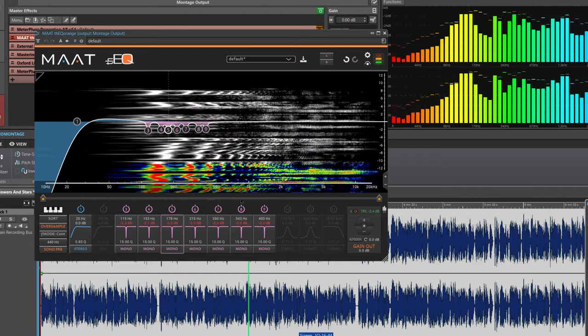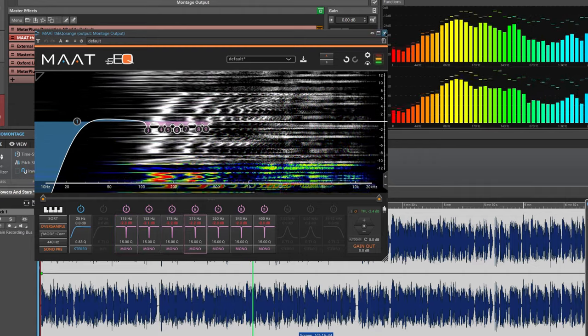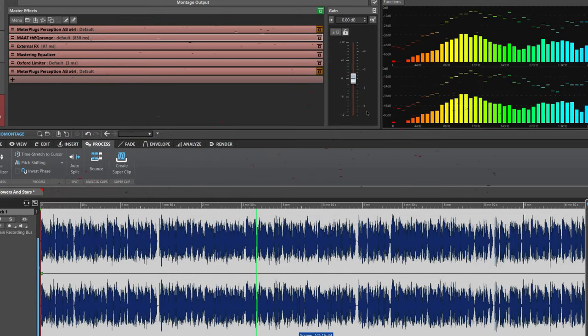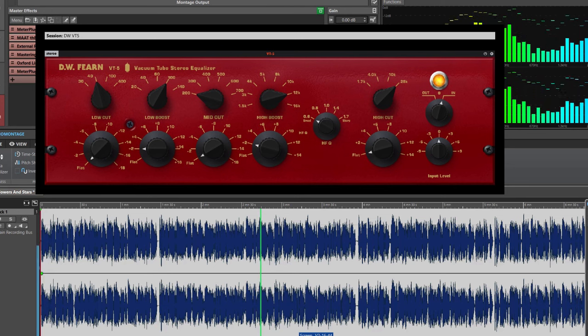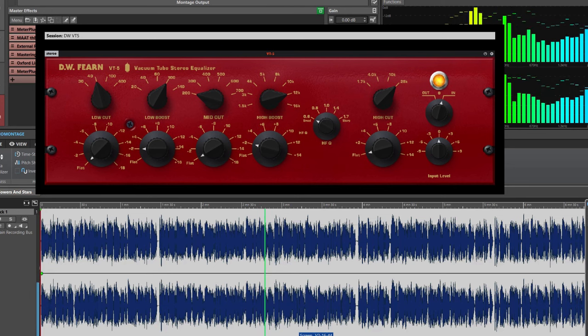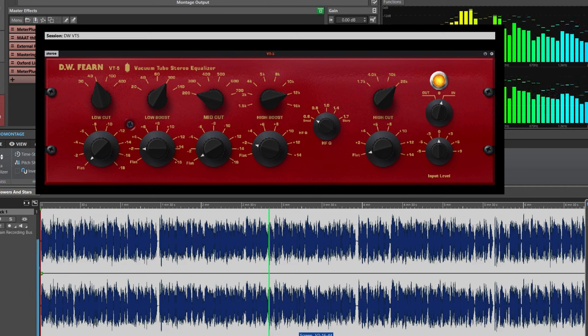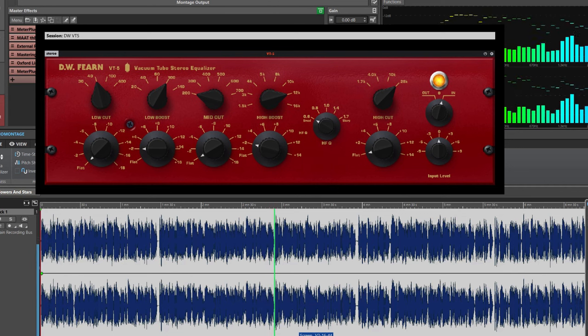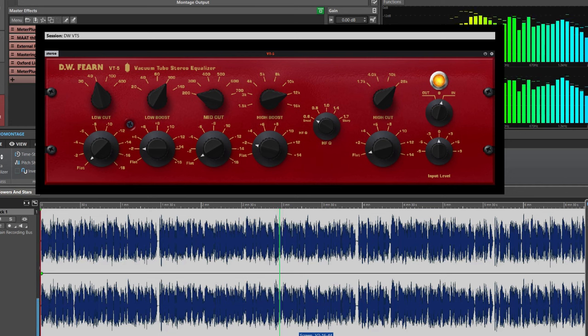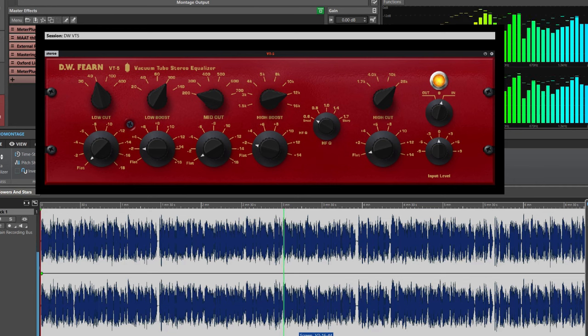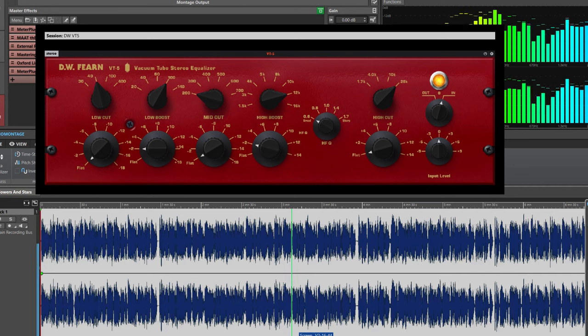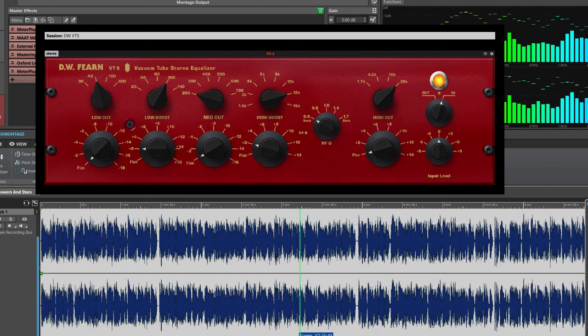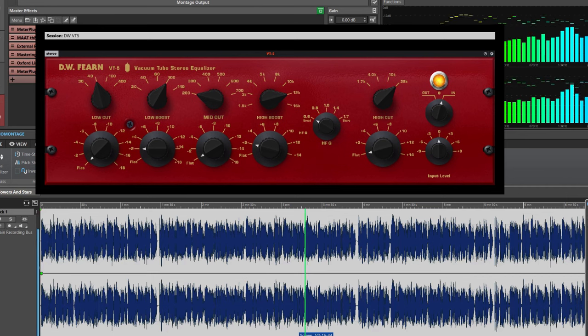Next, I do some broad redistribution of the frequencies to give the track richness and warmth. My favorite EQ for this task is DW Fern VT5, and I boost 100 Hz. It doesn't add rumble, it adds some nice roundness and richness. Next, to get a global boost from the analog tube EQ that's got the juice, I boost 12K, and it gives that nice sparkly, bright top end without being harsh.